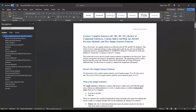Hi, this is Professor Favors. This lecture is on complex sentences — IC, DC and DC, IC — which is independent clause plus dependent clause, and then dependent clause plus independent clause. This is also a quick review of compound sentences, comma splices, run-ons, review of previous methods, and five simple sentence patterns. This will help you understand the difference between a simple sentence, a compound sentence, and a complex sentence.